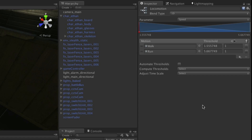Finally we can compute the thresholds. To do this, uncheck Automate Thresholds and select Compute Thresholds Speed. This will calculate appropriate values of the Speed parameter for each animation based on their motion. Note the value of the threshold for run — we will be using an approximation of this later in our player movement script. Next we can make the transitions to and from these states.